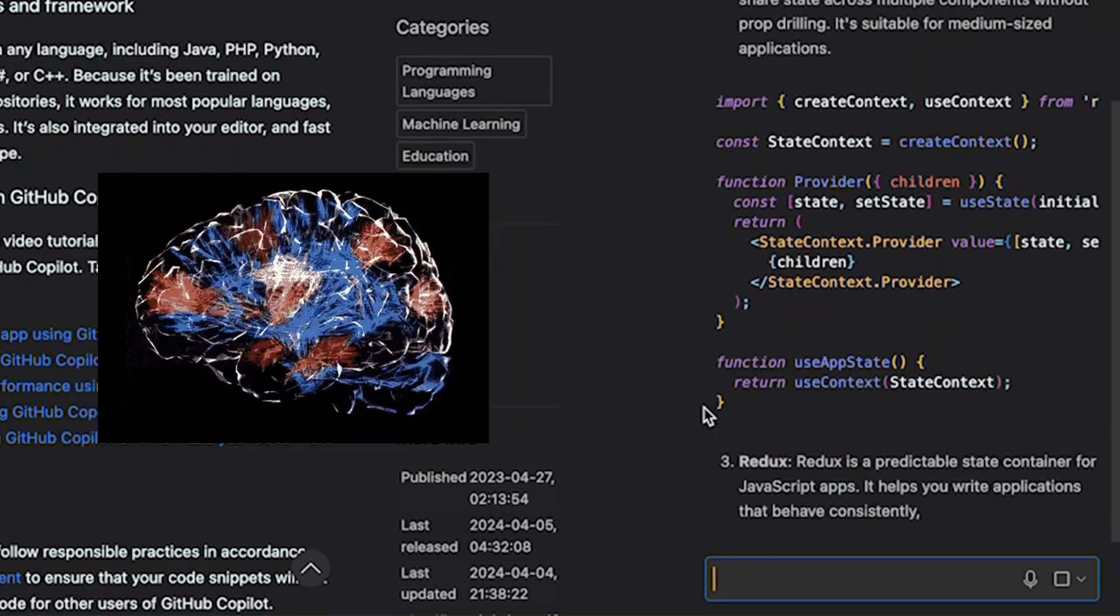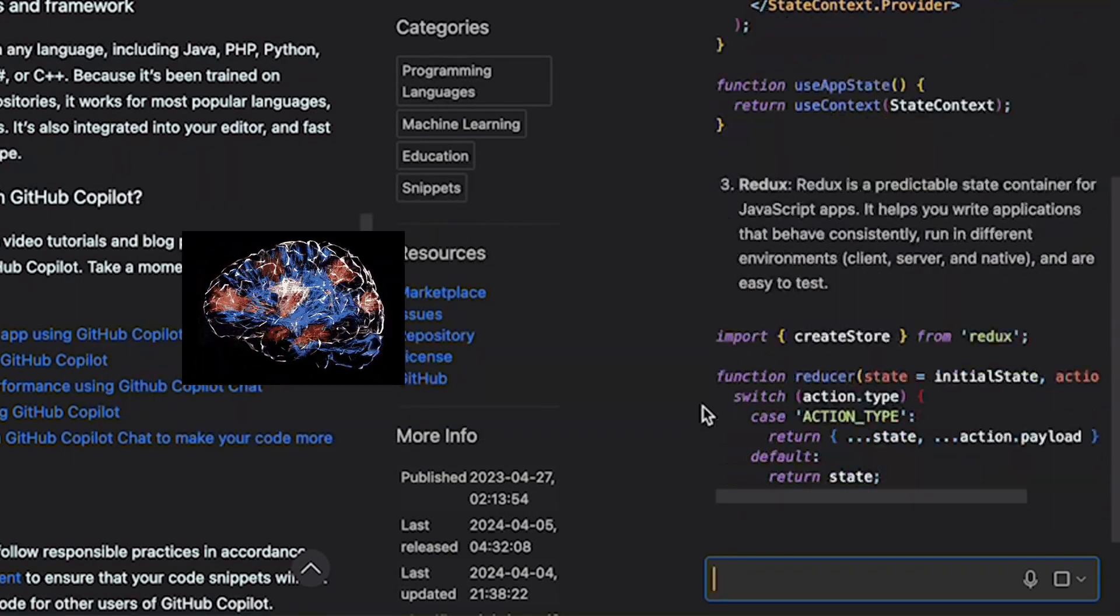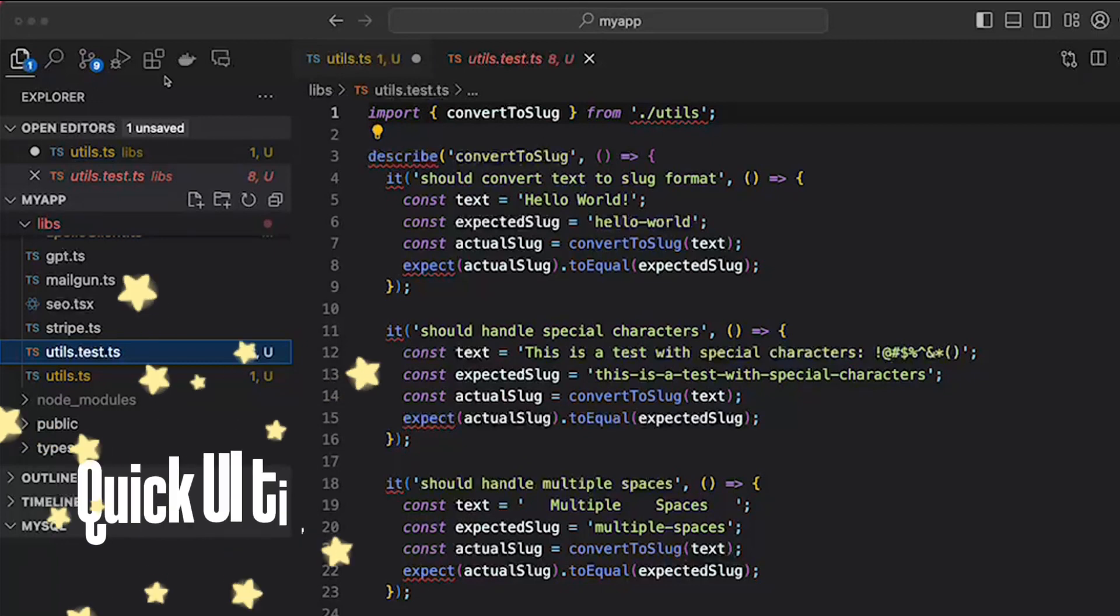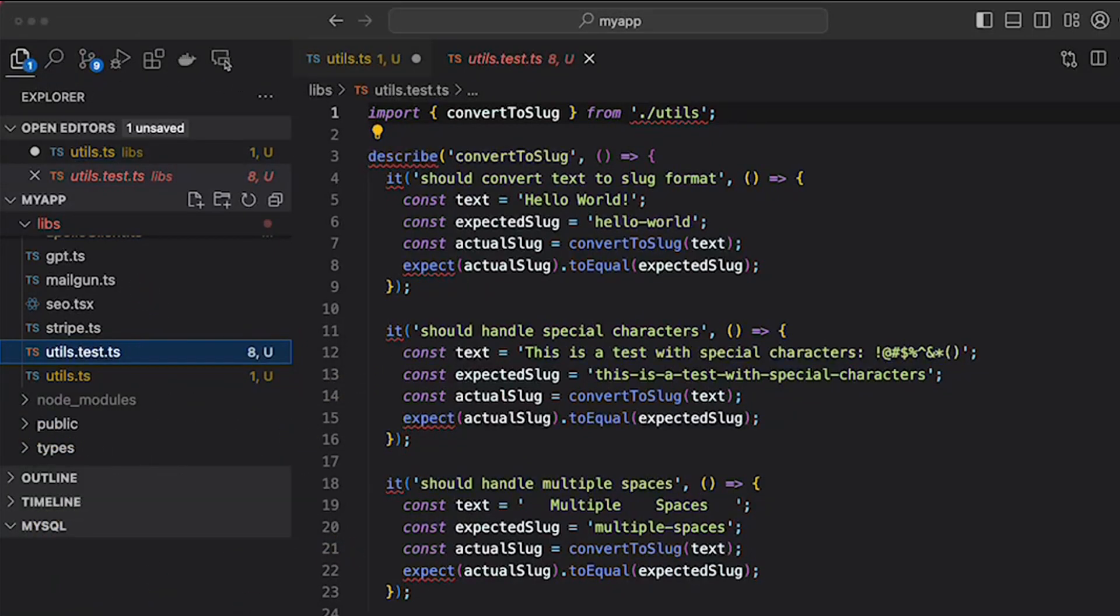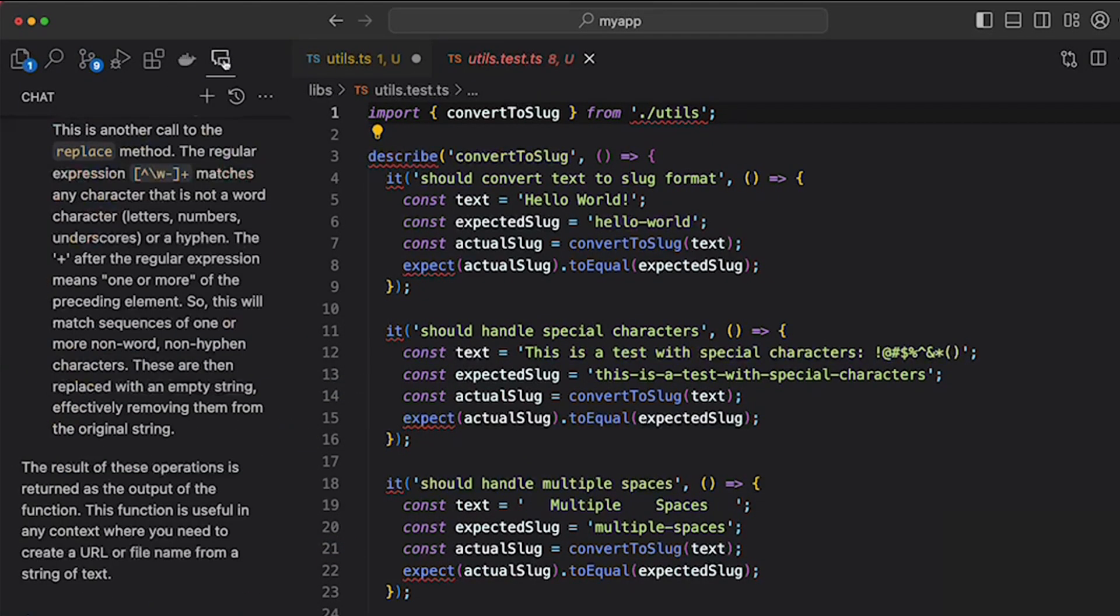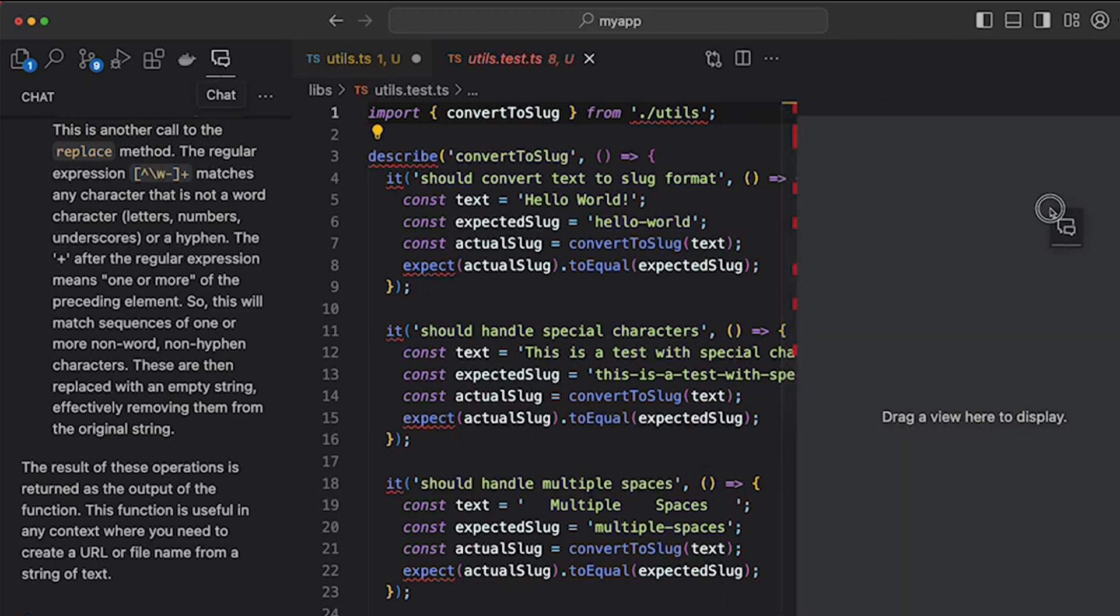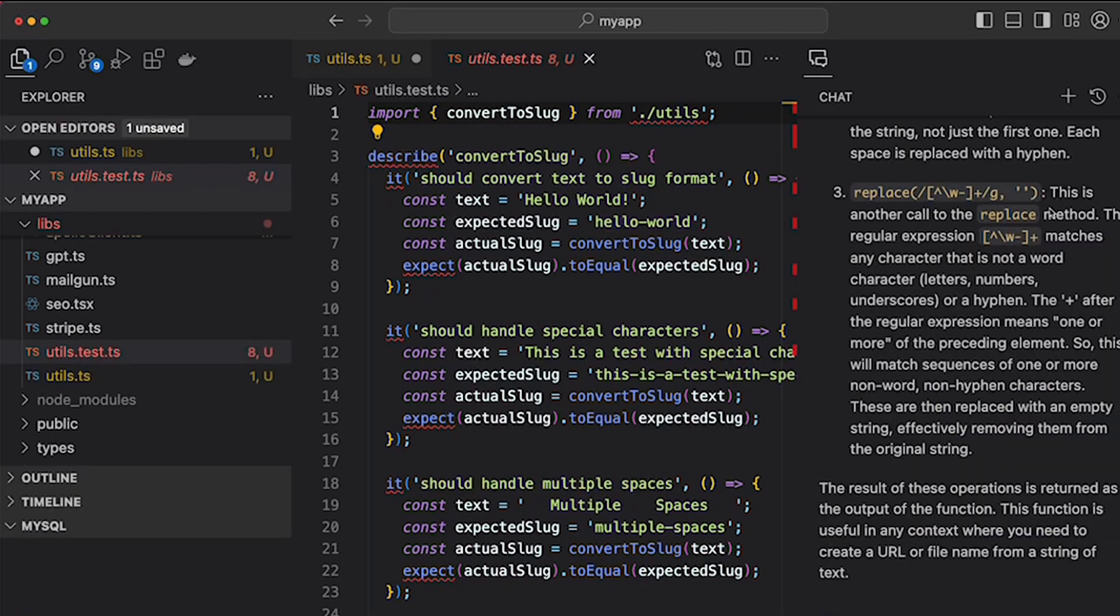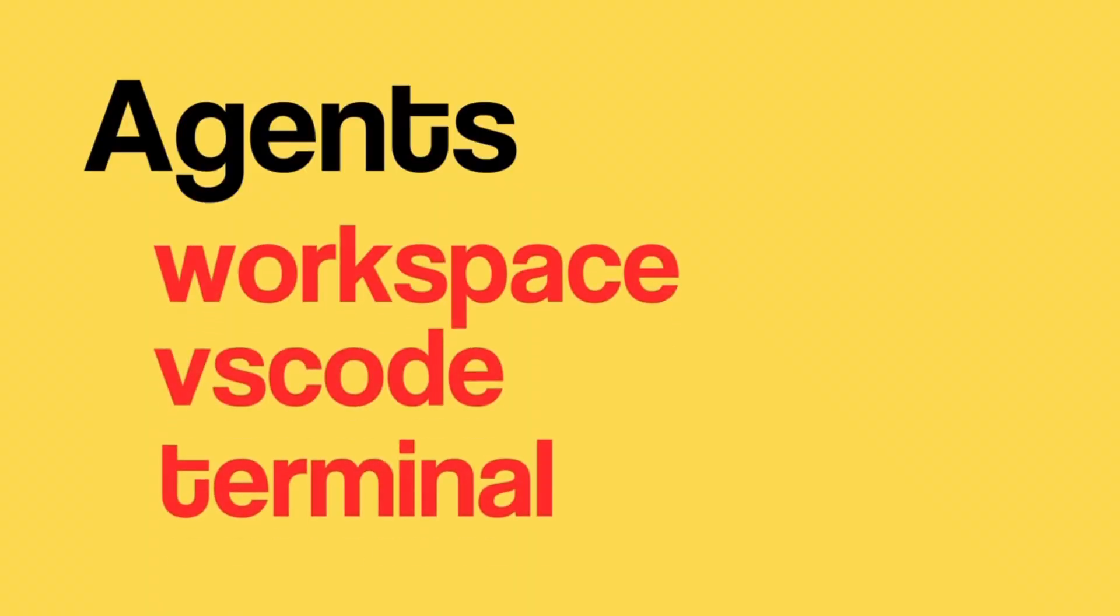As a UI tip, if you want to see the file explorer, editor, and chat at the same time, you can move it to the right side by dragging it to the right side. Copilot has three different agents as of now: VS Code, workspace, and terminal.